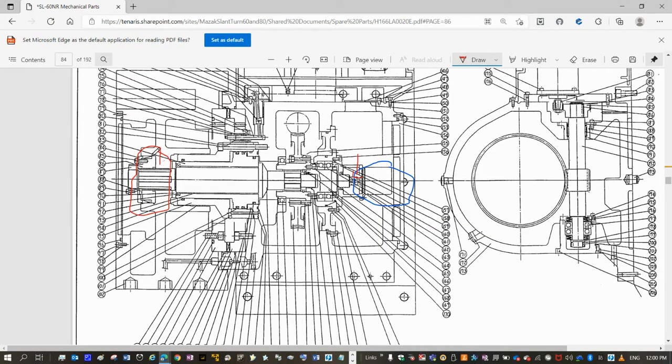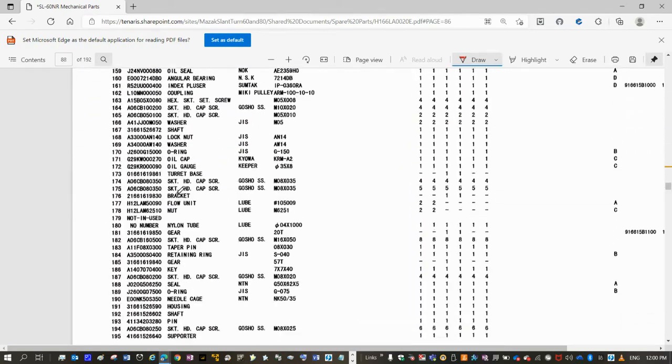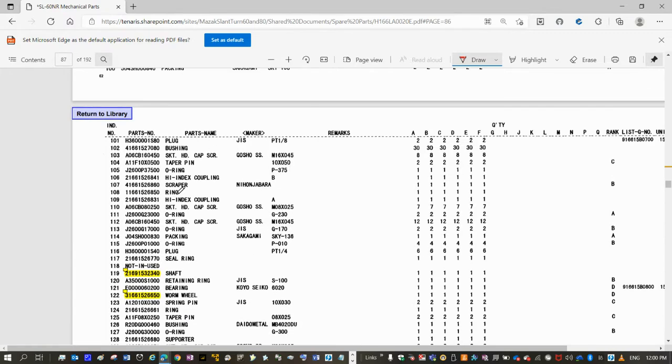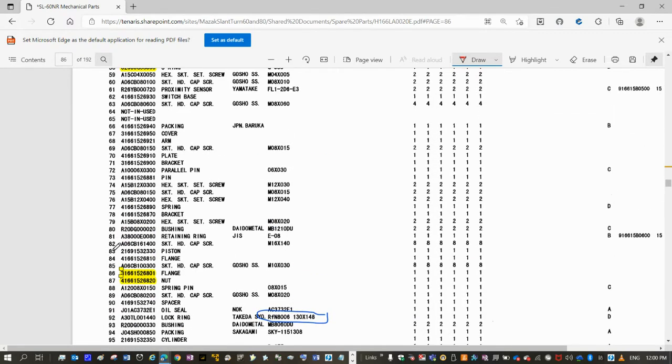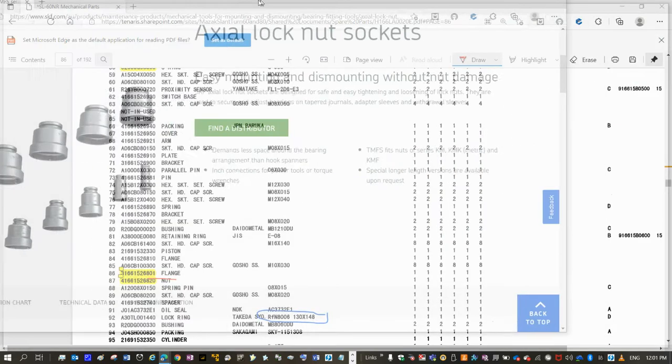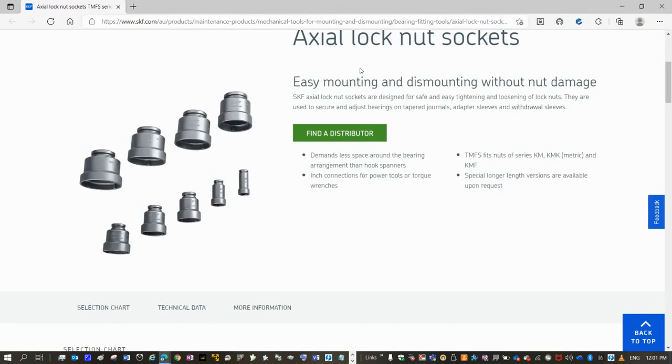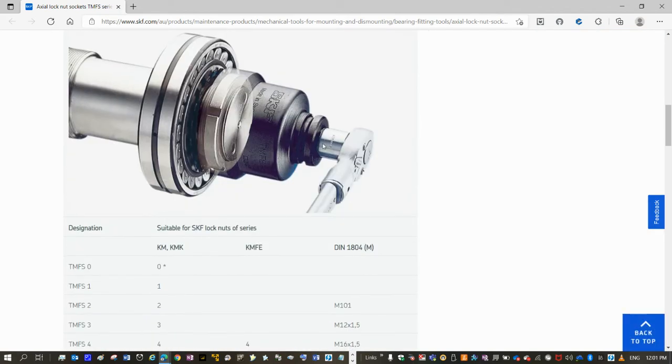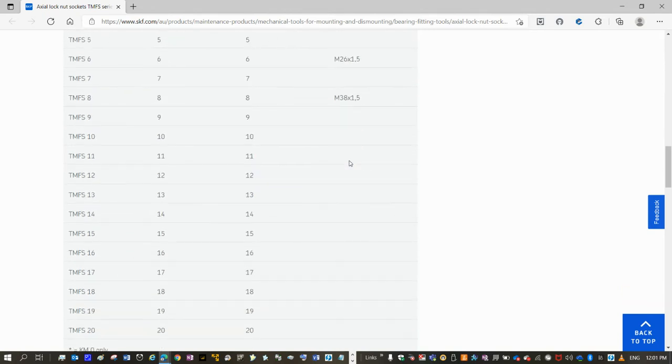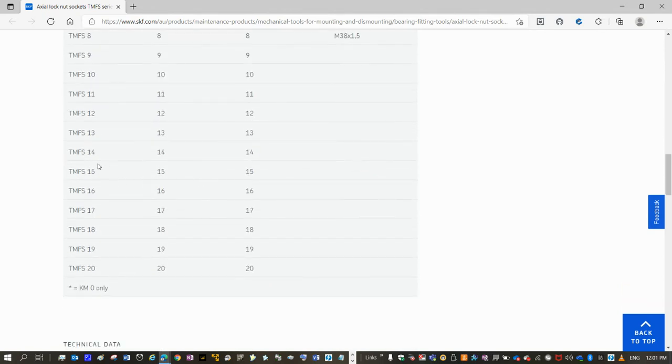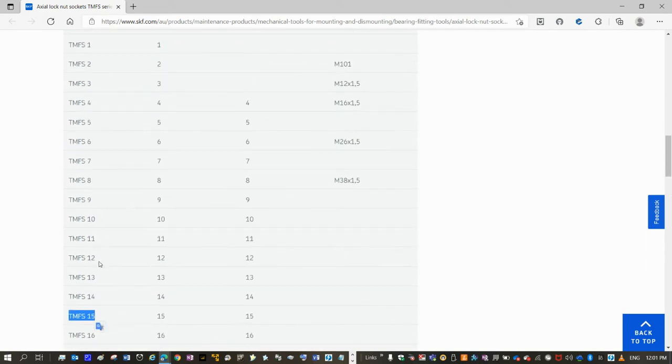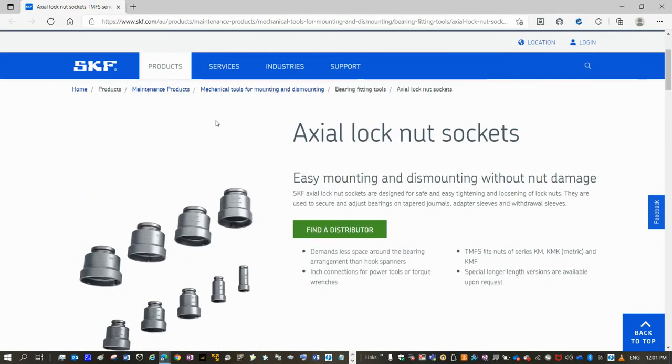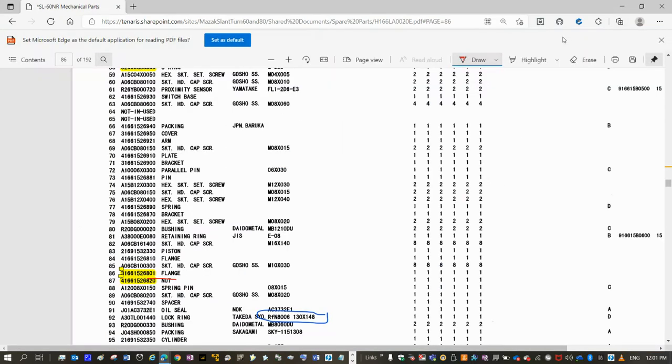you have first to adjust the nut 87. If you go to the 87 item, you will see that there is a nut. And to lose and adjust that nut, you have to use an actual lock nut socket like this one and a torque wrench. In this case, the socket for this machine could be, I guess, TMF-S15 or 12, but most sure it could be 15. This is an SKF brand.